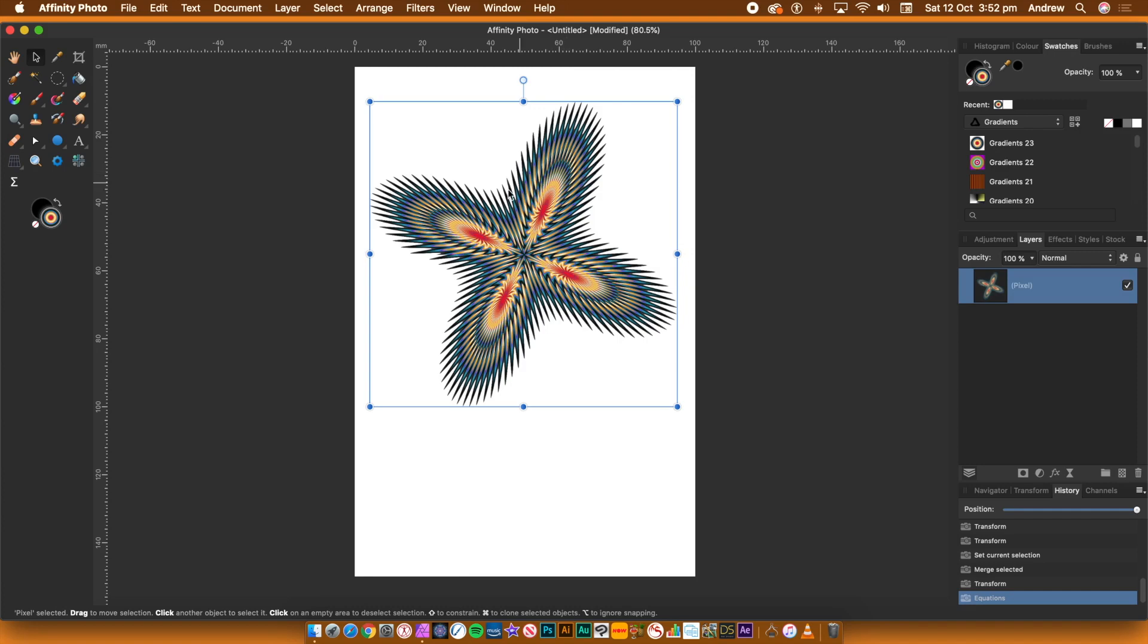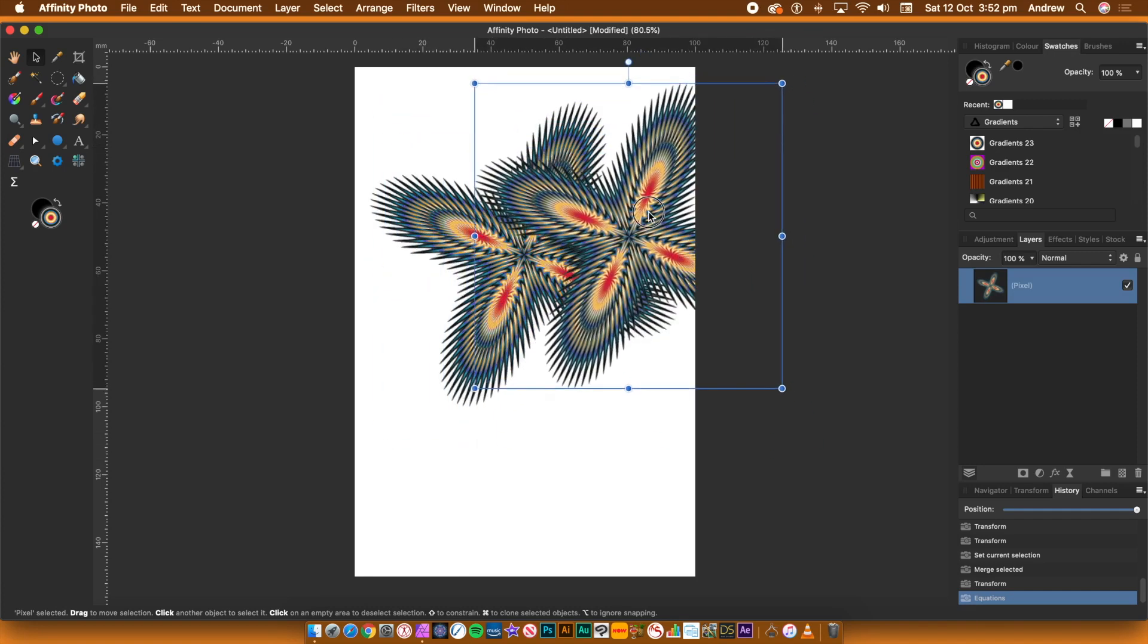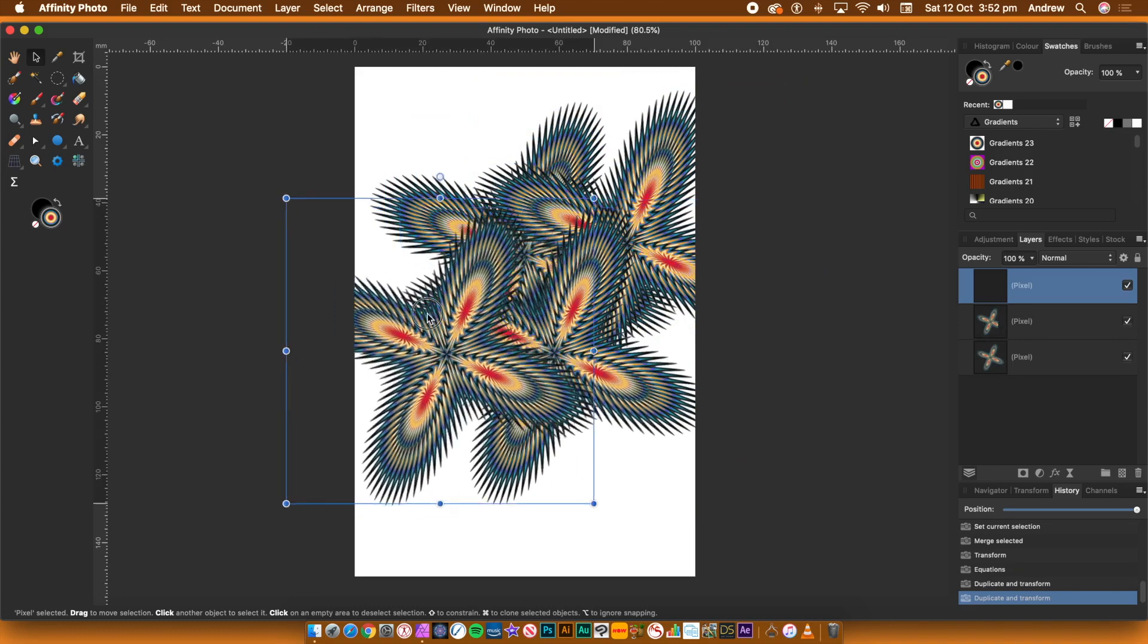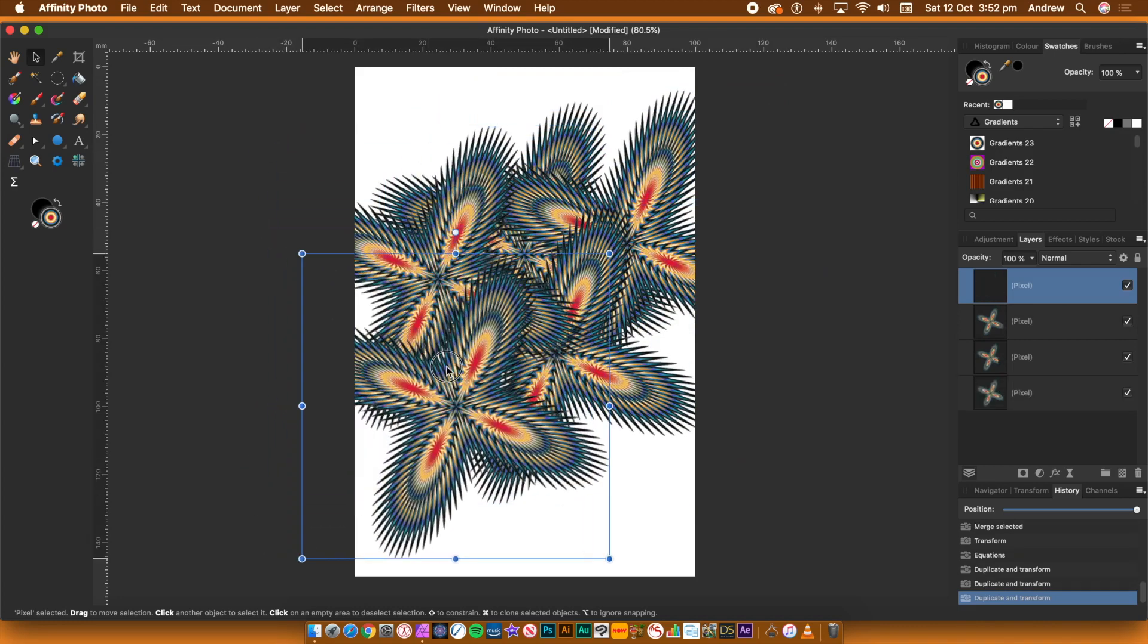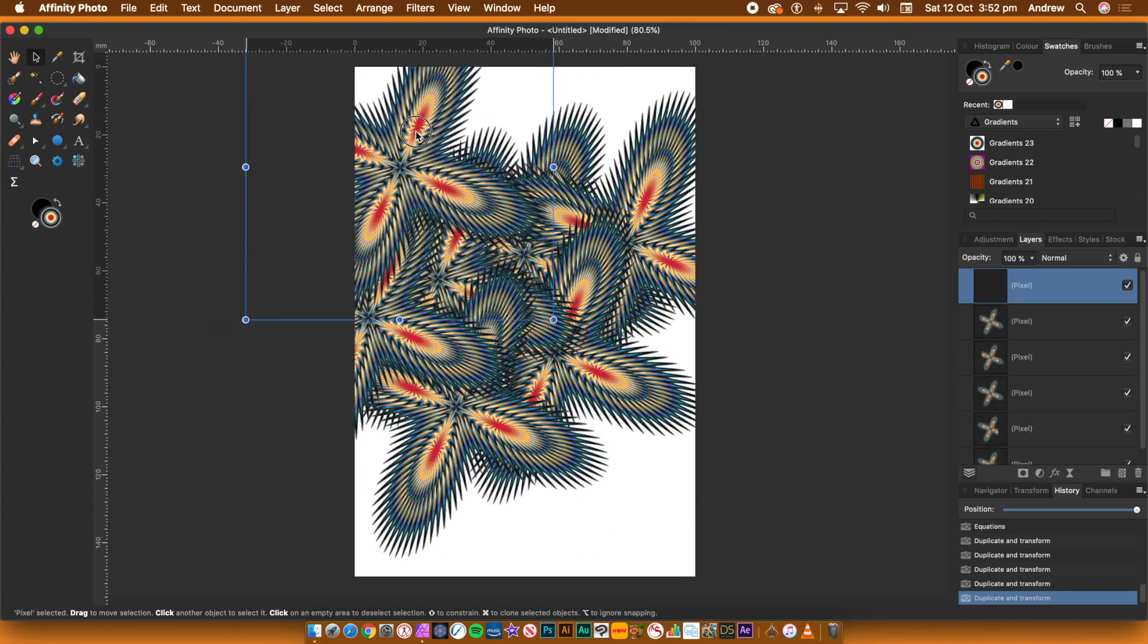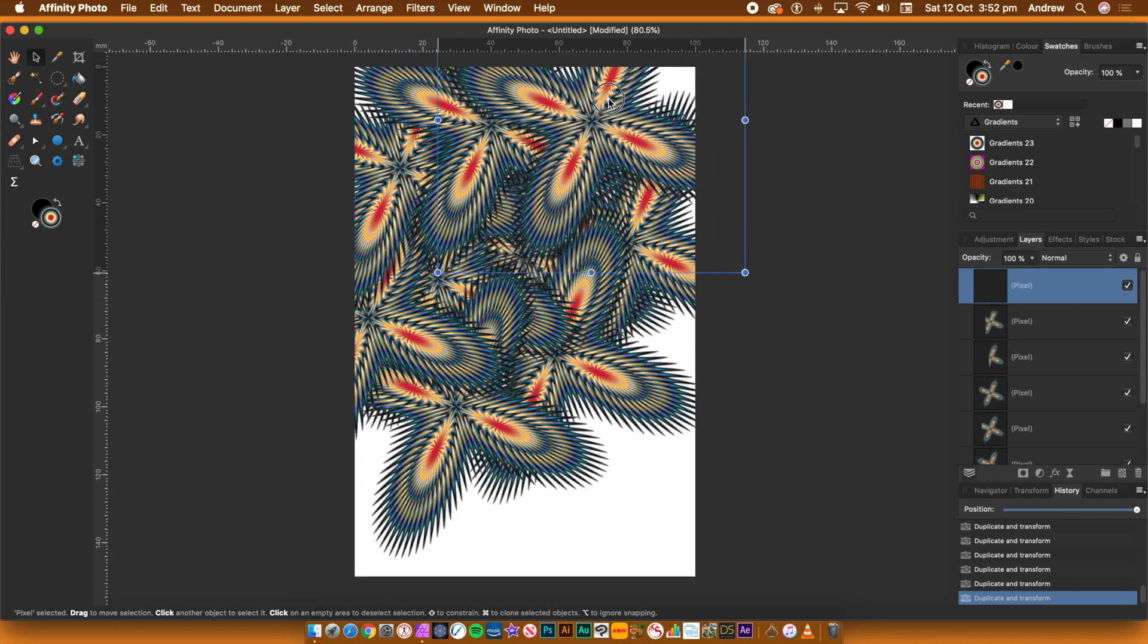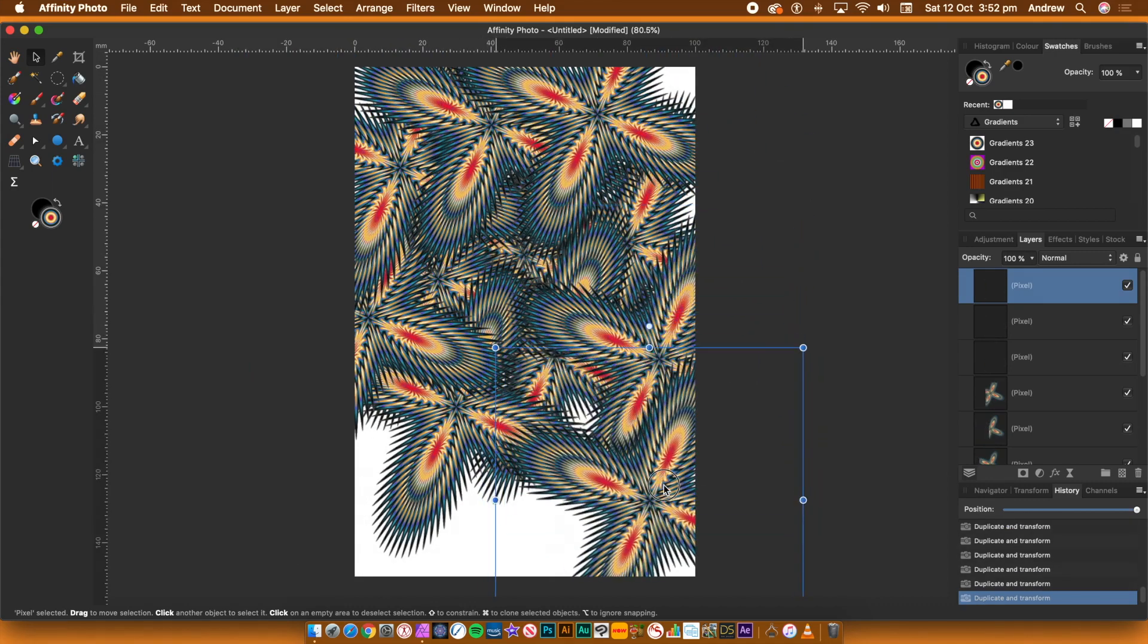I want to duplicate the design, so hold down the Alt or Option key and drag. Repeat this multiple times and fill the entire screen with that design. You can always resize as well as rotate the design.